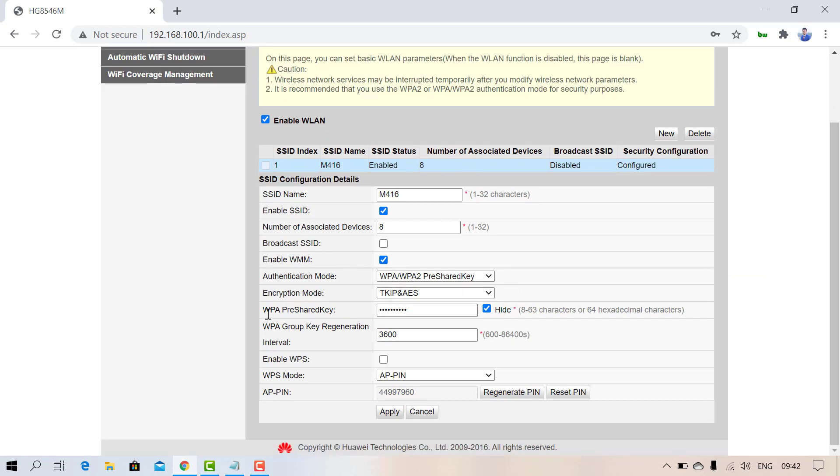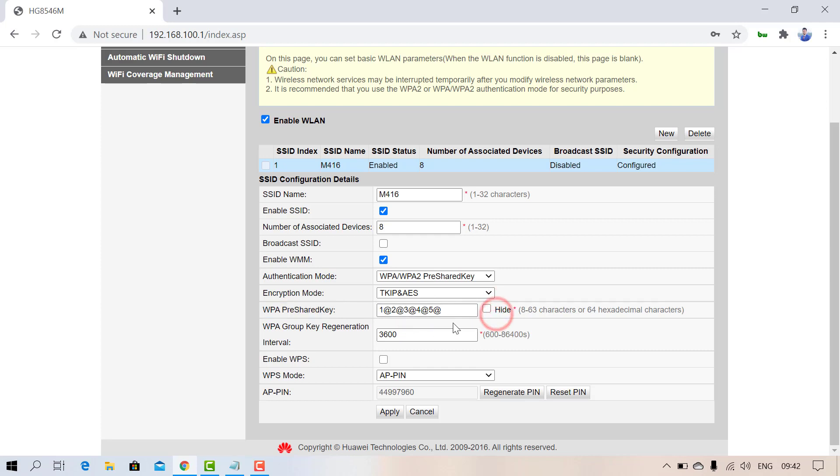If you want to change your password, you can see the WPA Pre-Shared Key option. Just remove the previous one and put the new one. This will change your password.